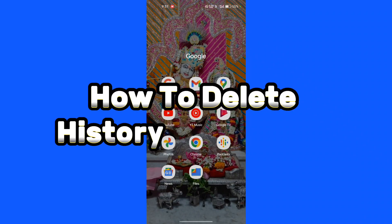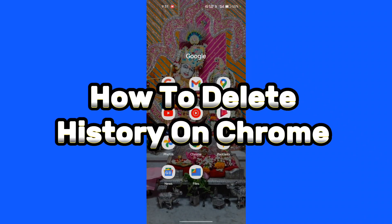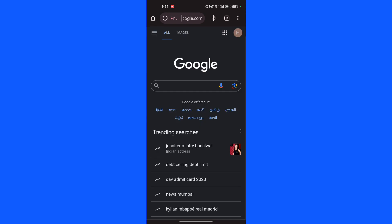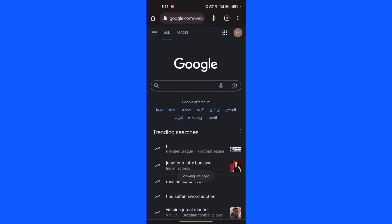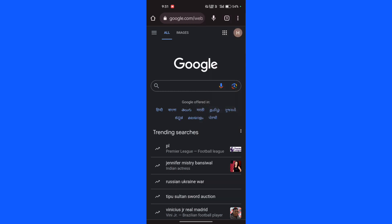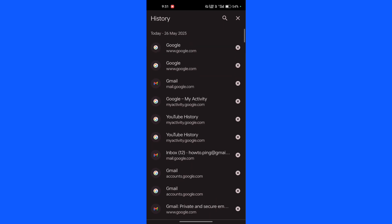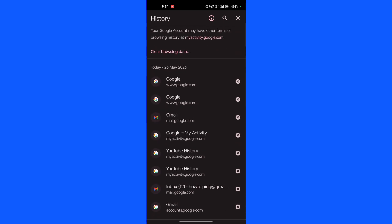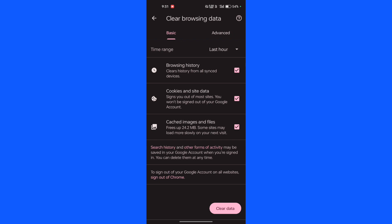How to delete history on Chrome. First, open the Chrome app, then click on the three dots and go to History. In the History section, click on Clear browsing data and select All time.